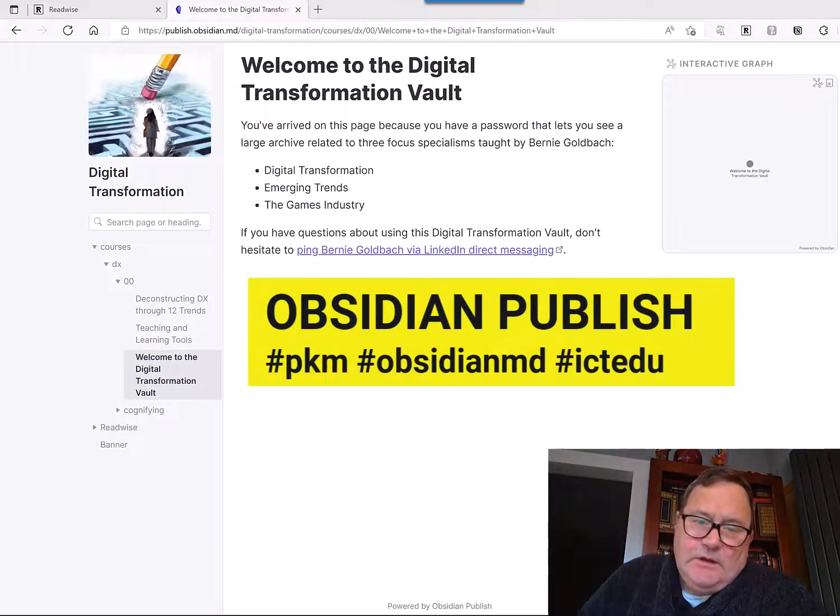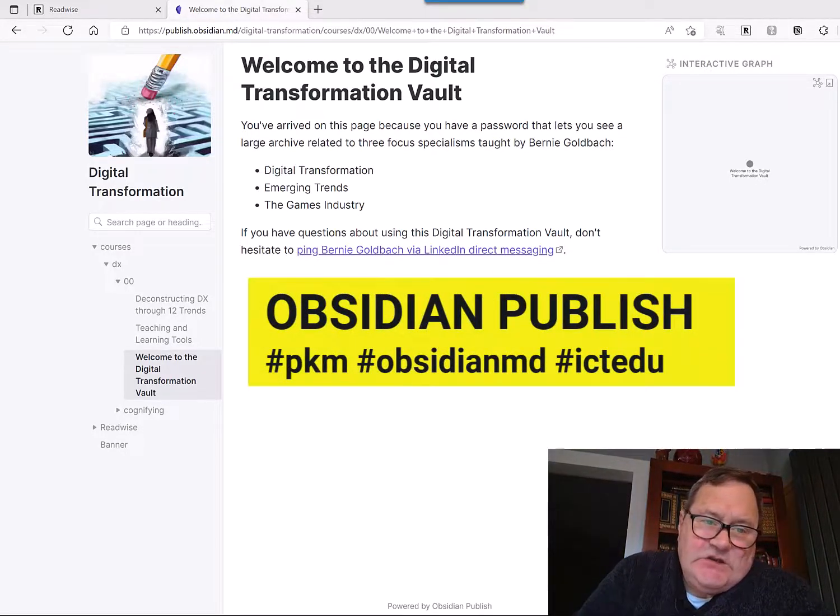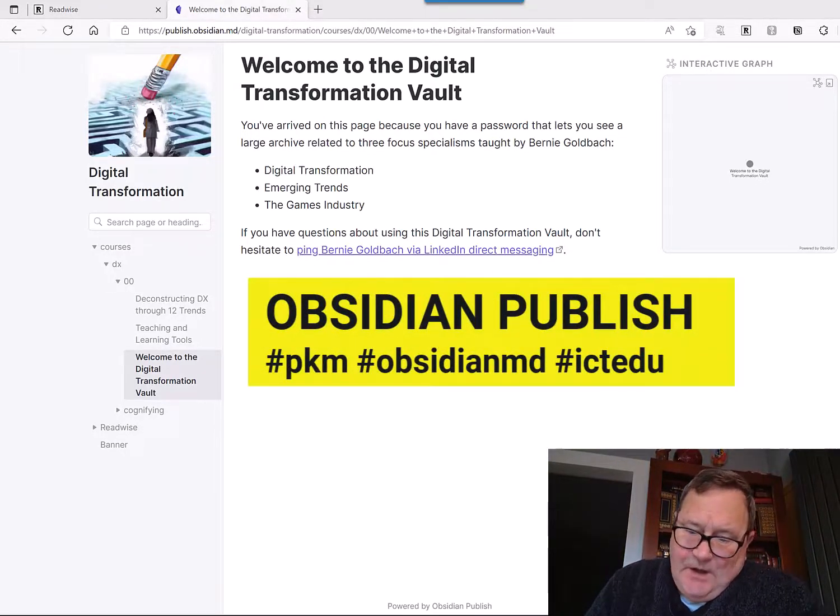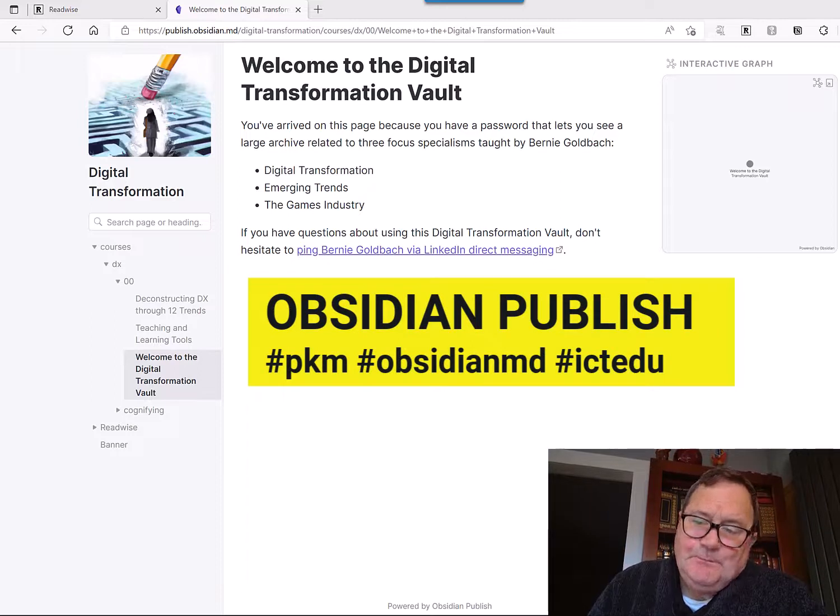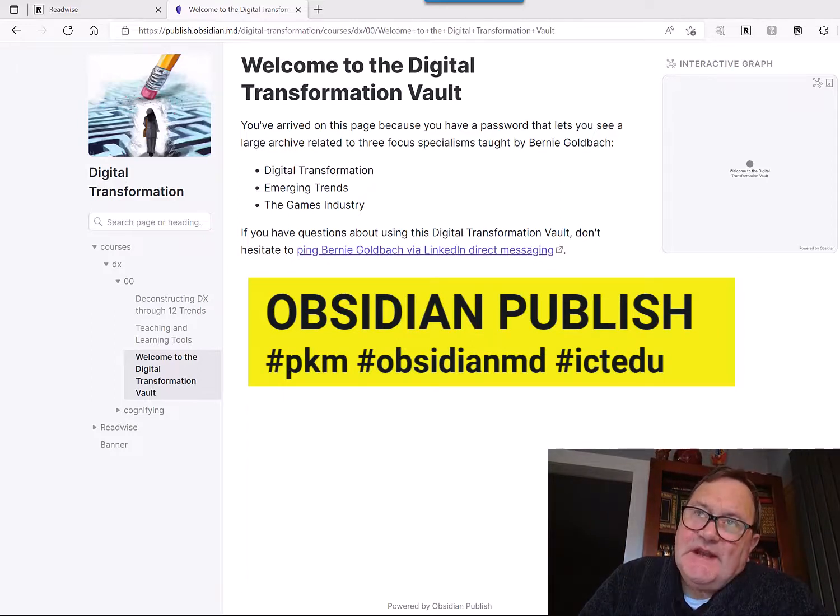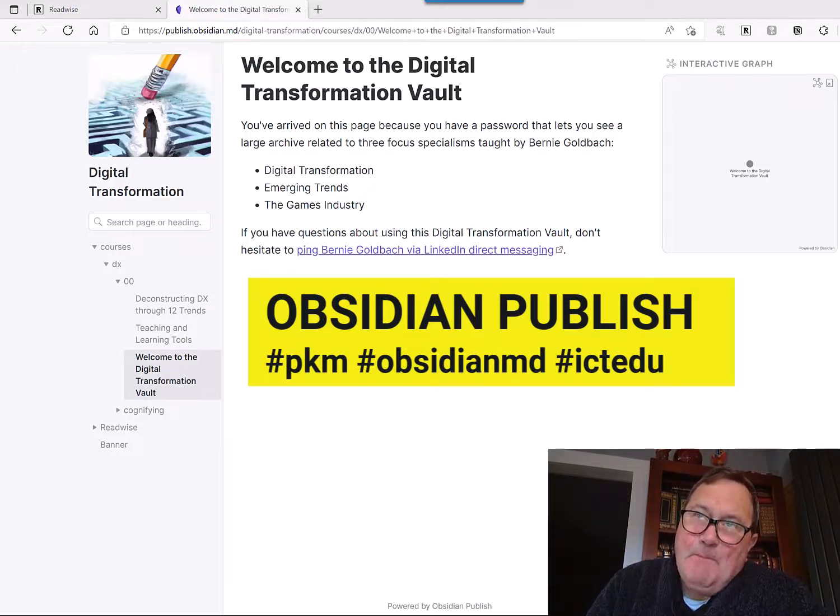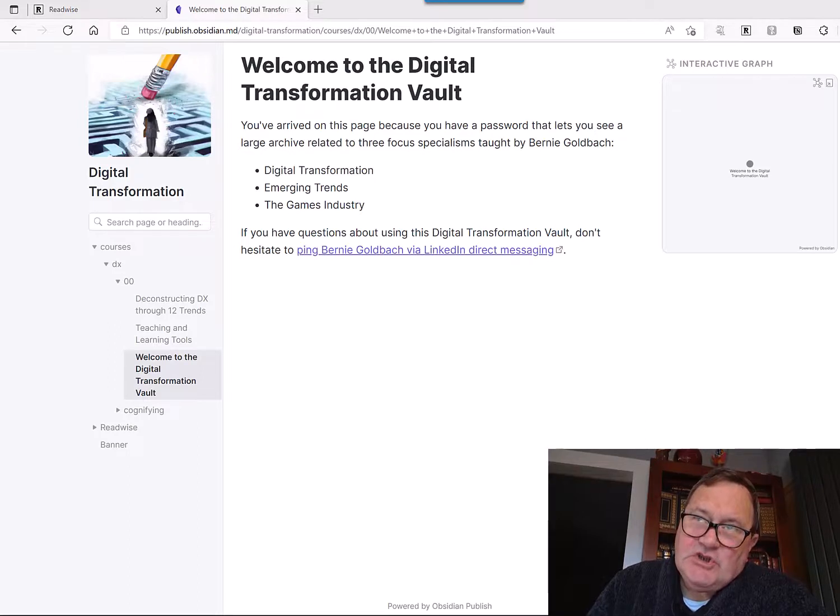Hi, it's Bernie Goldbach. This is a short ICTEDU video about setting up Obsidian Publish.